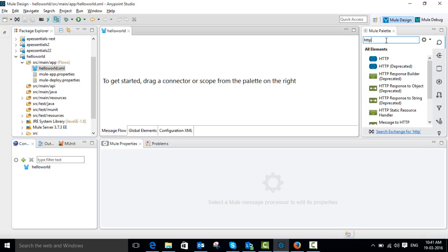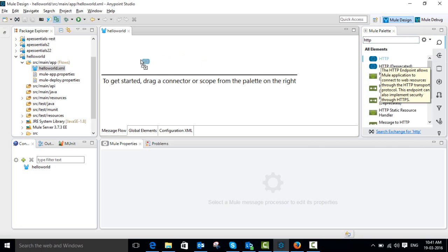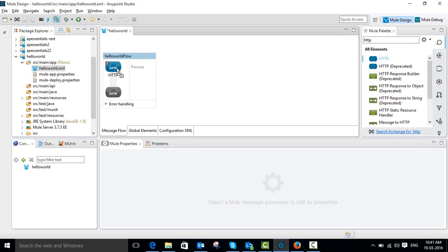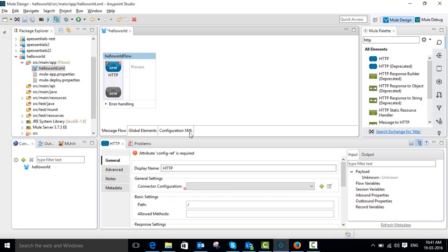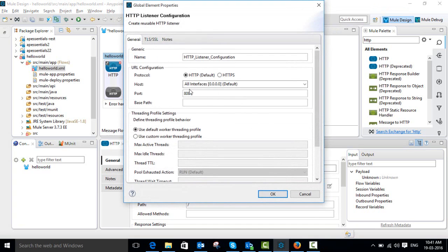Simply type 'http' — this is the HTTP connector. Just click and drag it into your canvas. We need to configure the connector configurations, so go to this connector's configurations and click the plus icon. By default, the host is 0.0.0.0 and the port number is 8081. Then click OK.